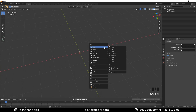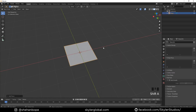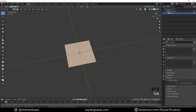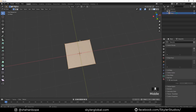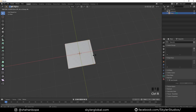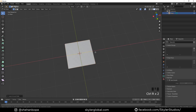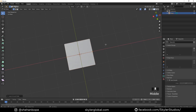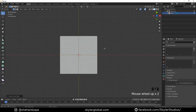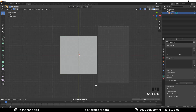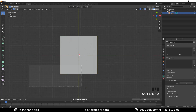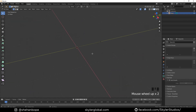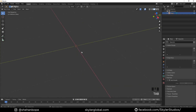Create a plane with Shift+A, then Tab into edit mode and add a loop cut in the middle with Ctrl+R. Look at the cross-section, then press Seven to go to top view and select the bottom vertices until we have only these two vertices.